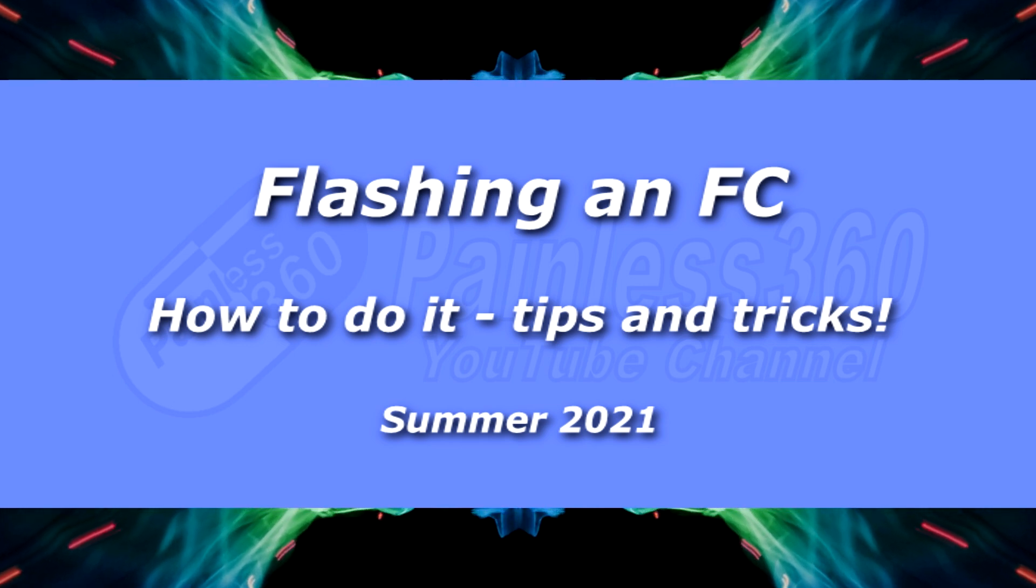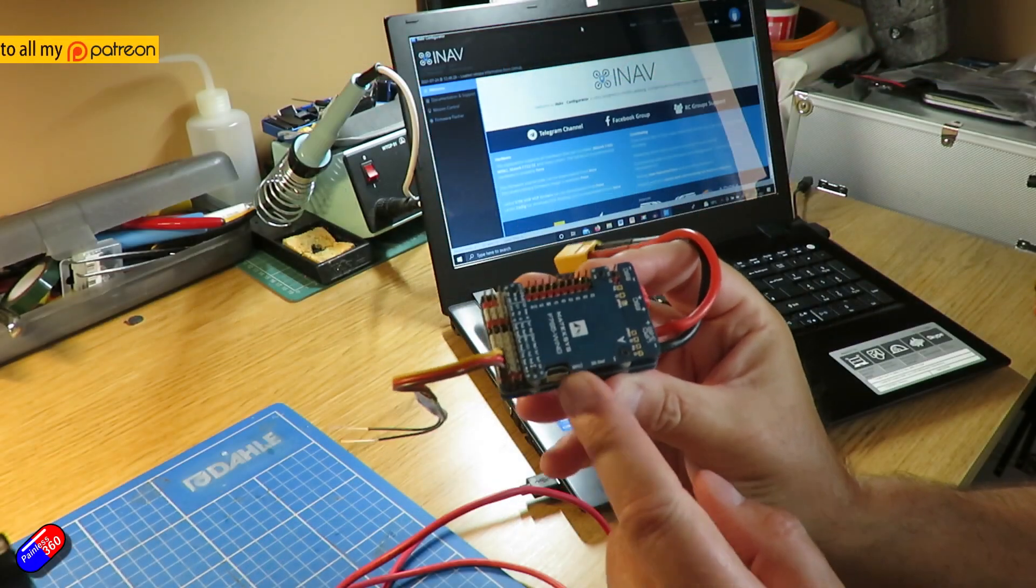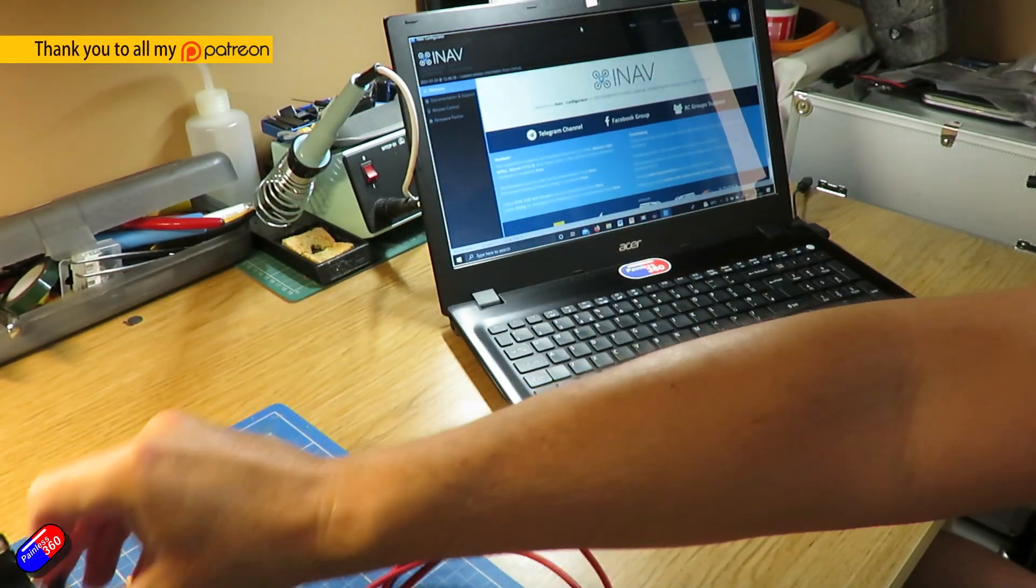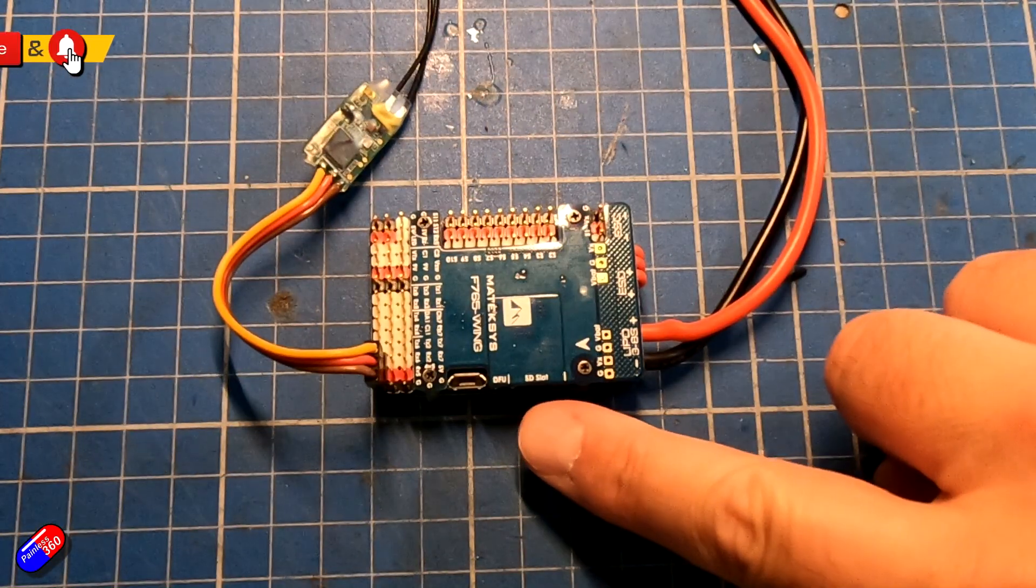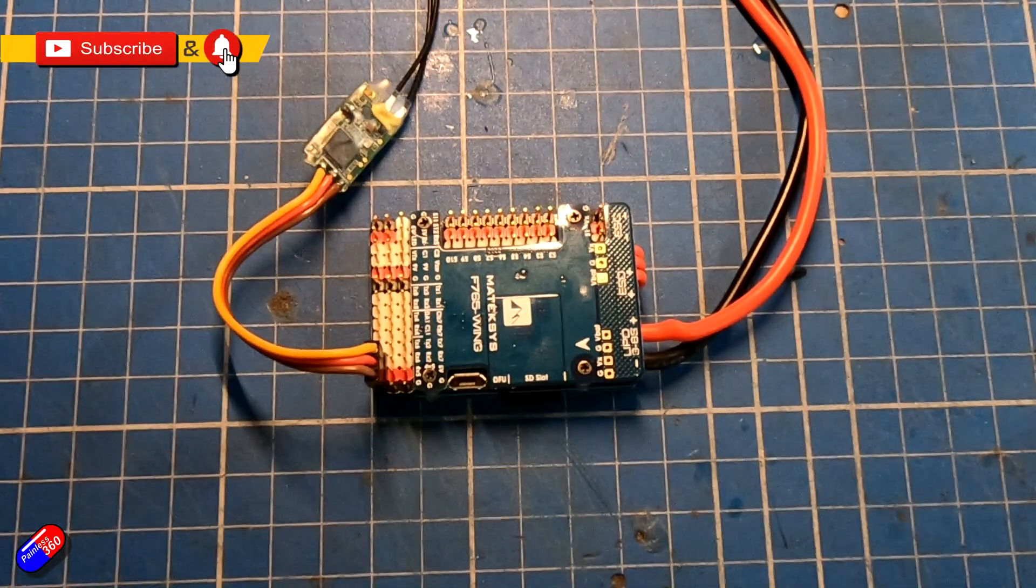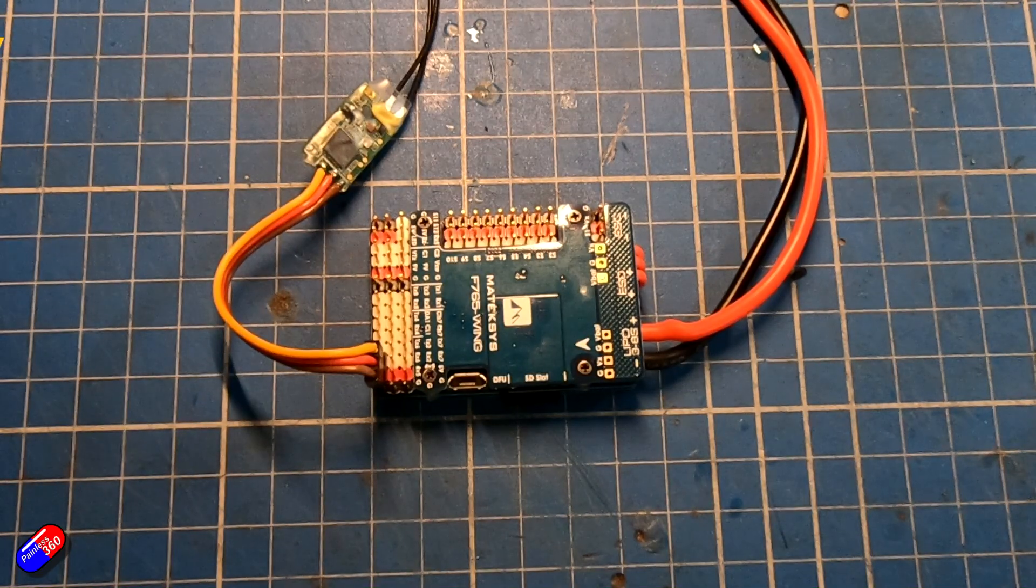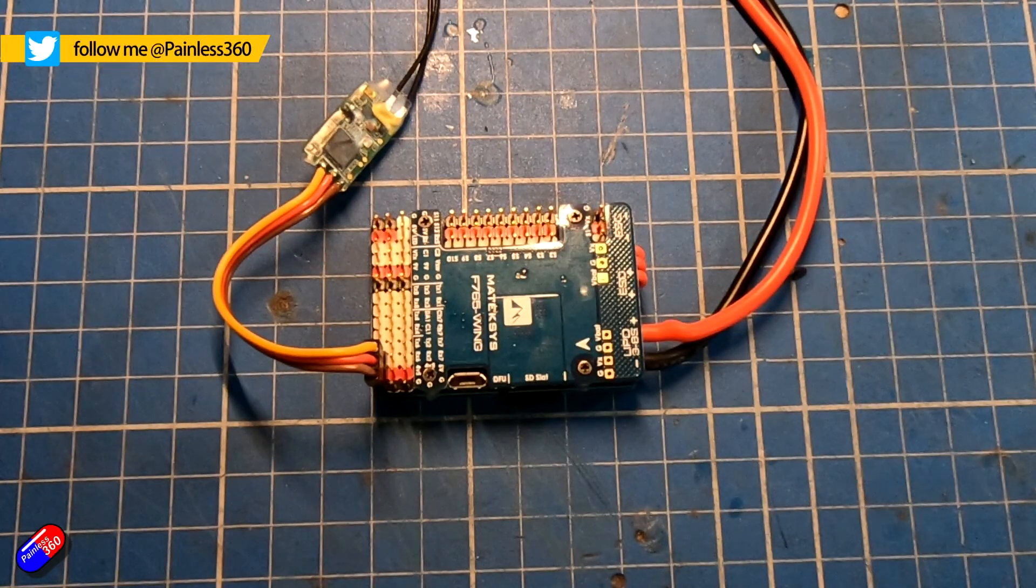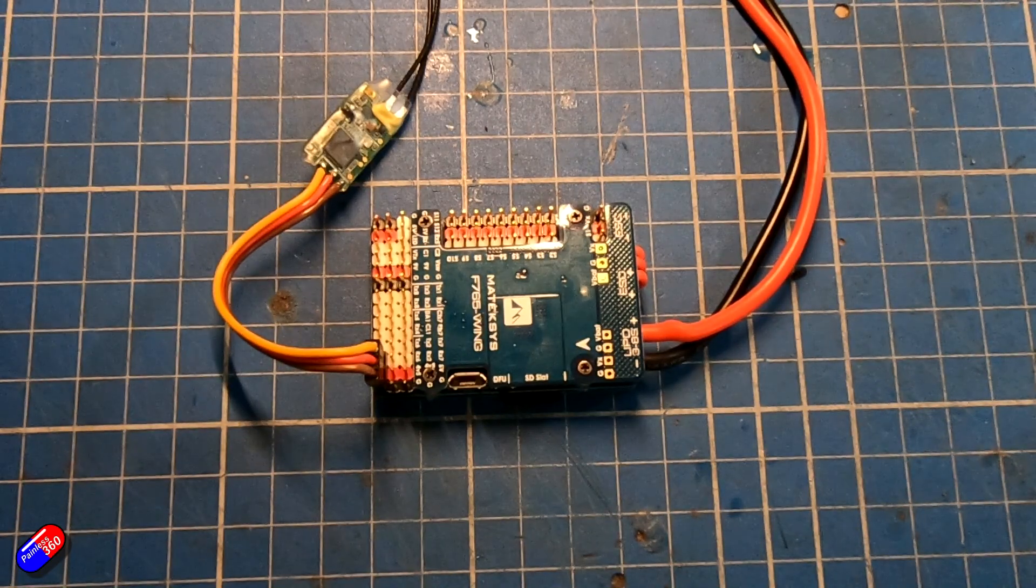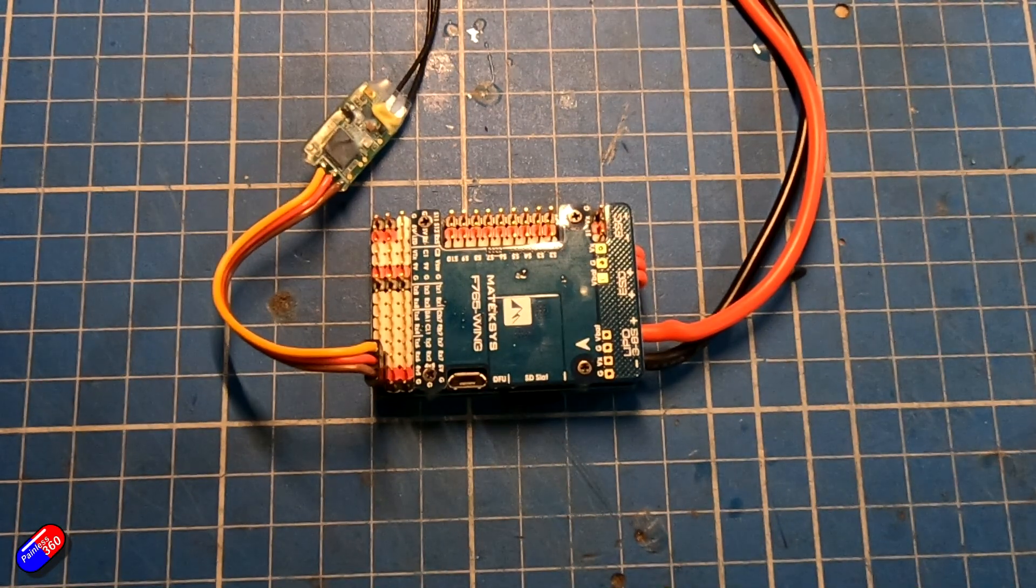Hello and welcome to the video. This is a video about what these little buttons do on the side of a flight controller. This little thing here is called a DFU or a boot button and it does a very important function. When you press it and apply power to the flight controller it starts it in DFU mode or boot mode and that allows you to flash it.